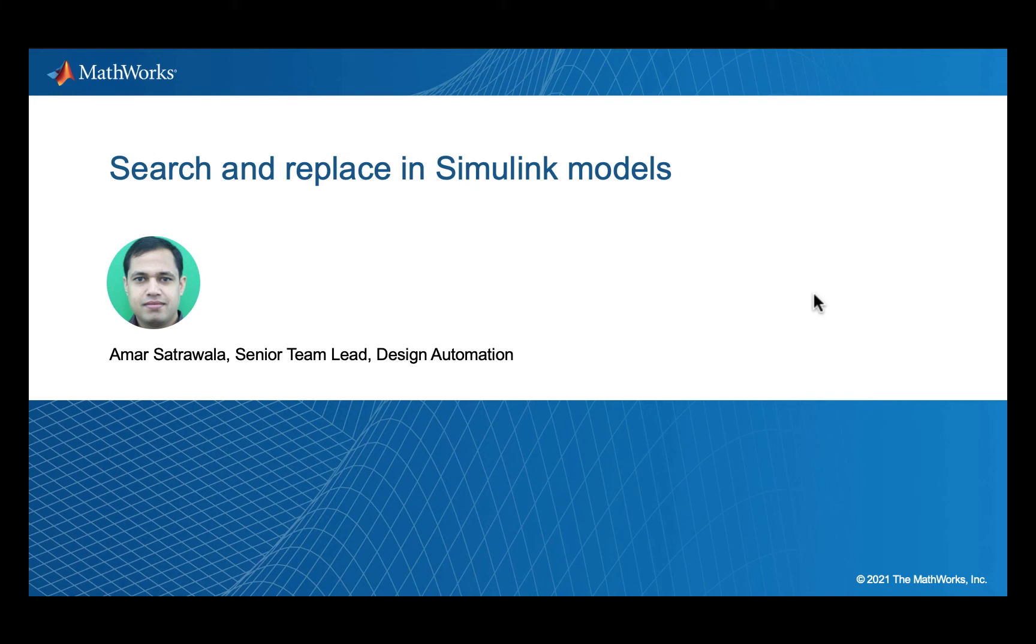Hello, my name is Amar Satrawala and I am the development lead on the Simulink Finder team.